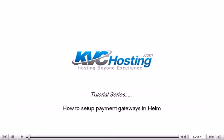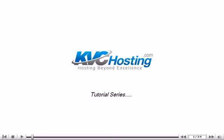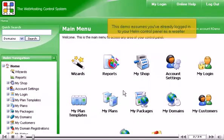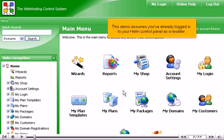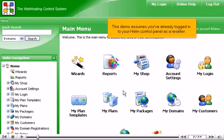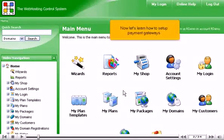How to set up payment gateways in Helm. This demo assumes you've already logged in to your Helm control panel as a reseller. Now let's learn how to set up payment gateways.